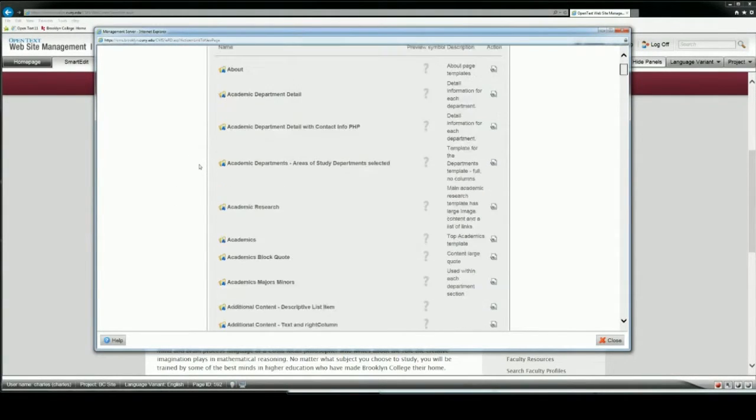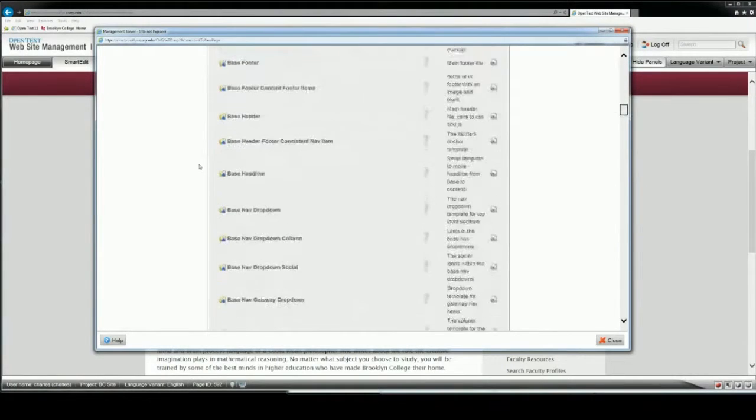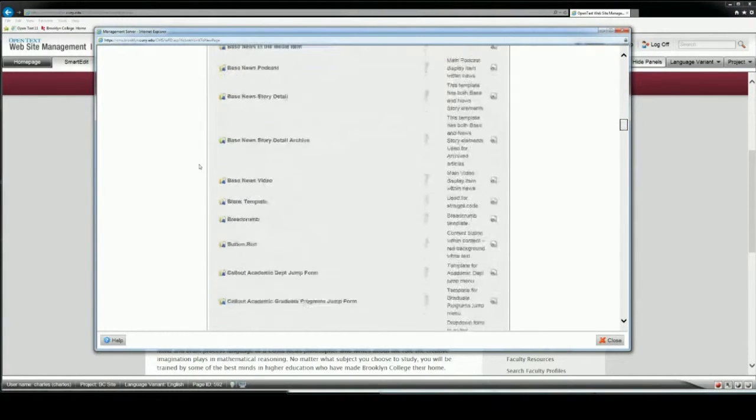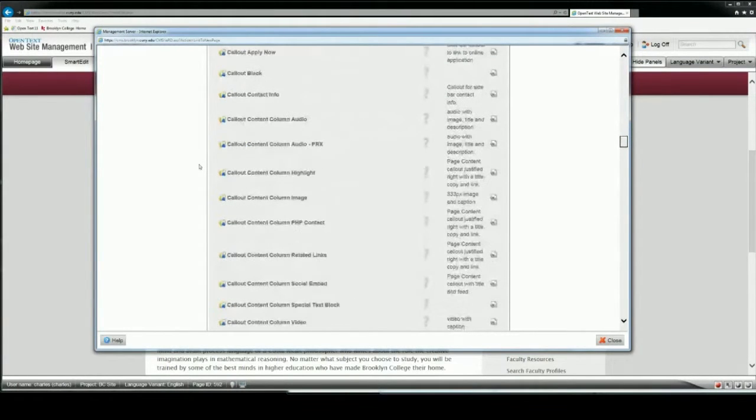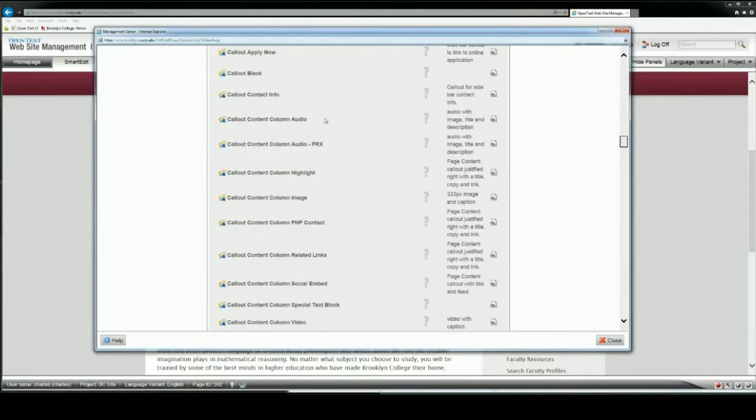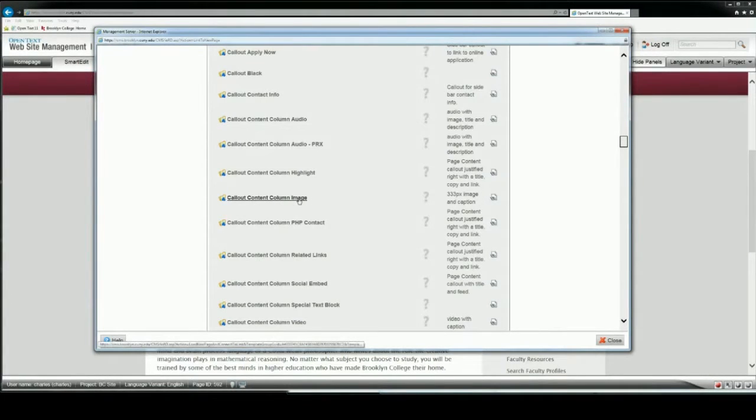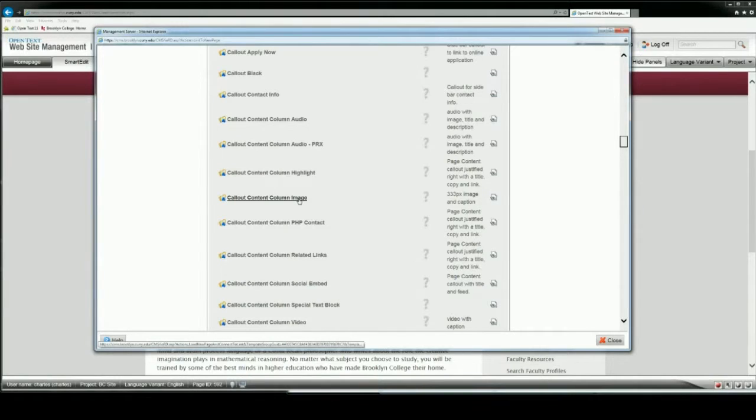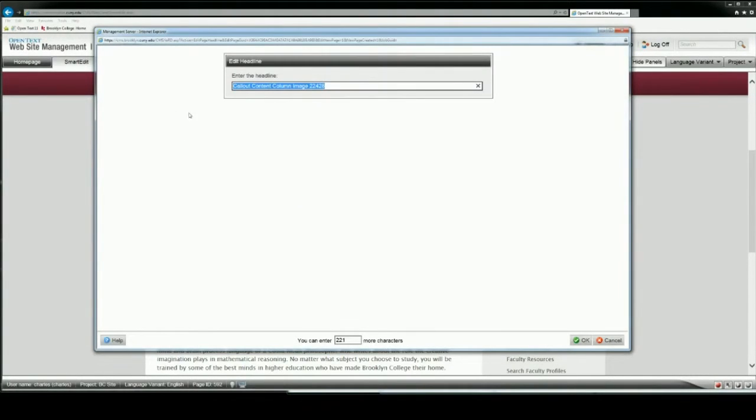Once that refreshes and I scroll, you'll see that there's a whole series of callout content column elements. We're going to look in various videos at all of these. The one that I want to pick is image. But as you can see, we have audio, video, all kinds of different things. But here I would like an image, so I click it.